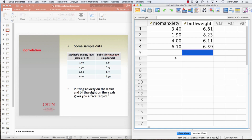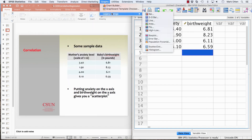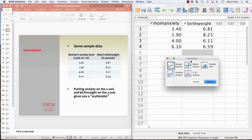There's your data, and we're going to go to graphs — there are a couple of different places to get a scatter plot in SPSS. We're going to go to Graphs, Legacy Dialogues, and Scatter/Dot. I'm not sure why it's called Legacy Dialogues, but that's where I go to get the scatter plot.